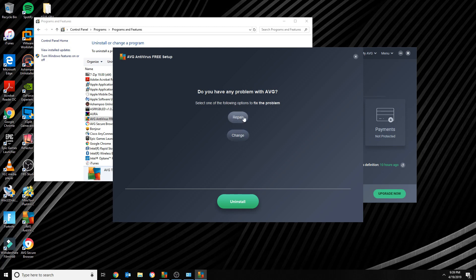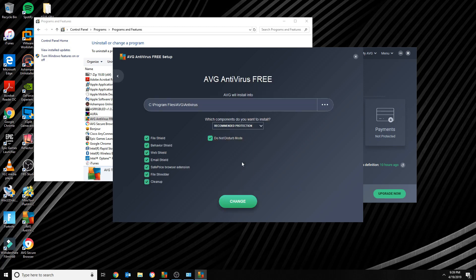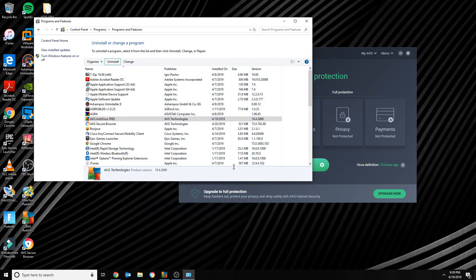Repair basically fixes any problems with it. If you click Change, you can uncheck all of this right here, and it will still not uninstall AVG even though you unchecked everything.